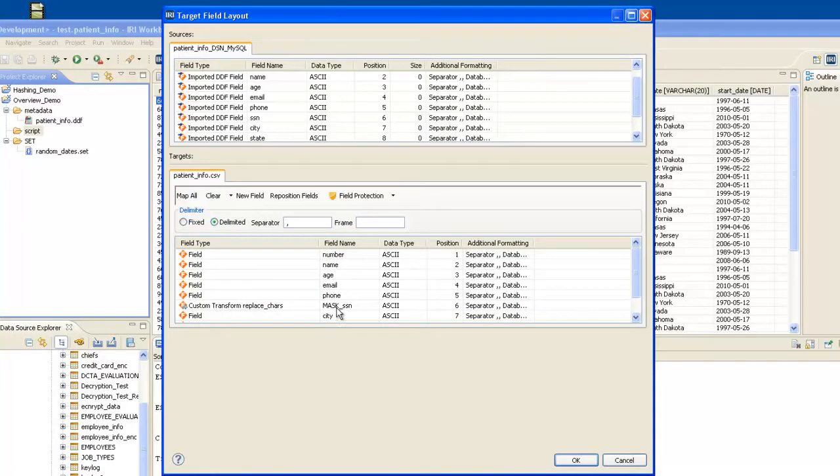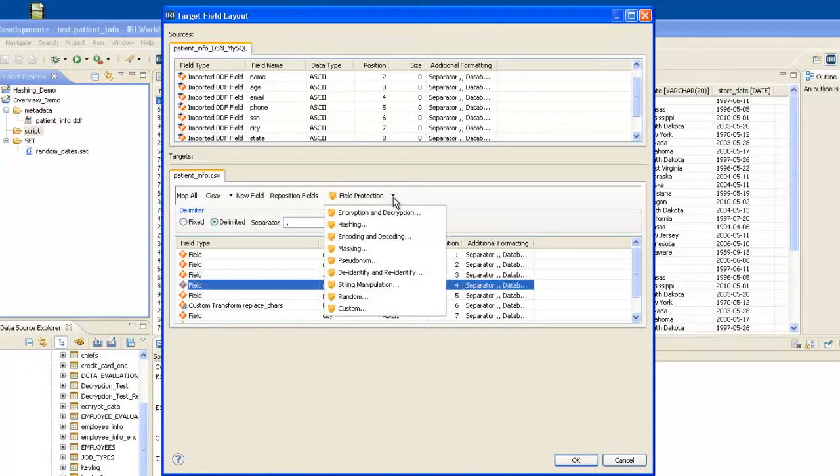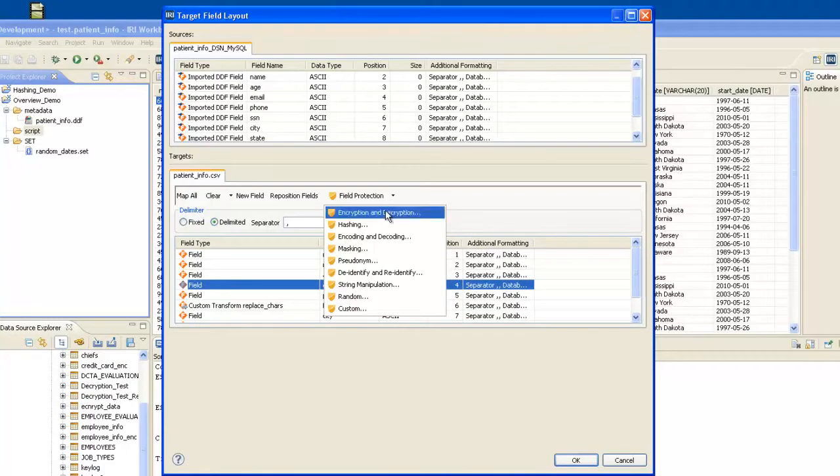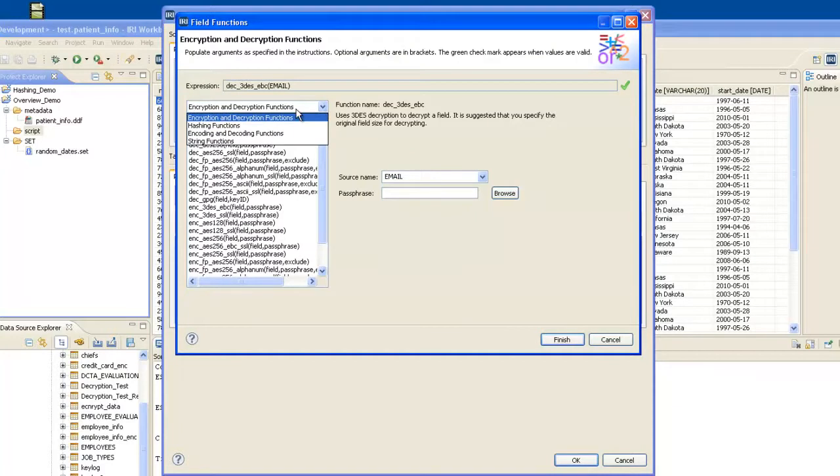With respect to the email field, I'd like to do format preserving encryption, which is reversible. I'll be able to preserve my email format, but it will be encrypted values. So I'll go to my encryption and decryption screen. And as you can see, FieldShield offers encryption and decryption functions,